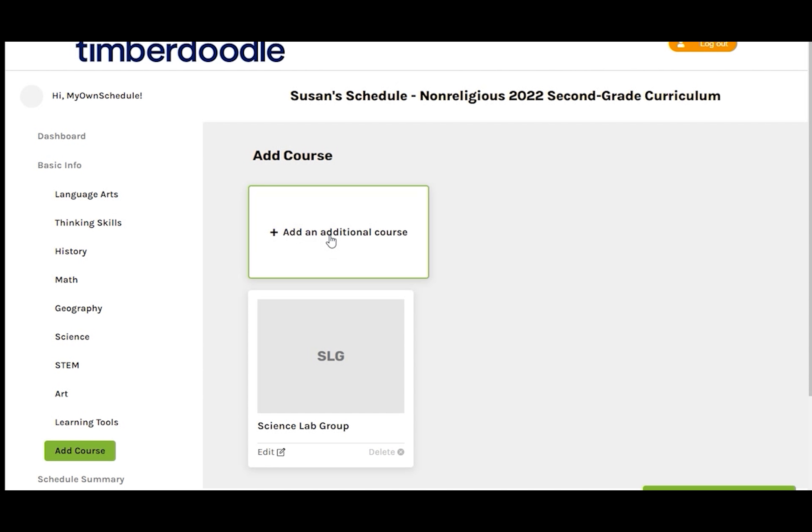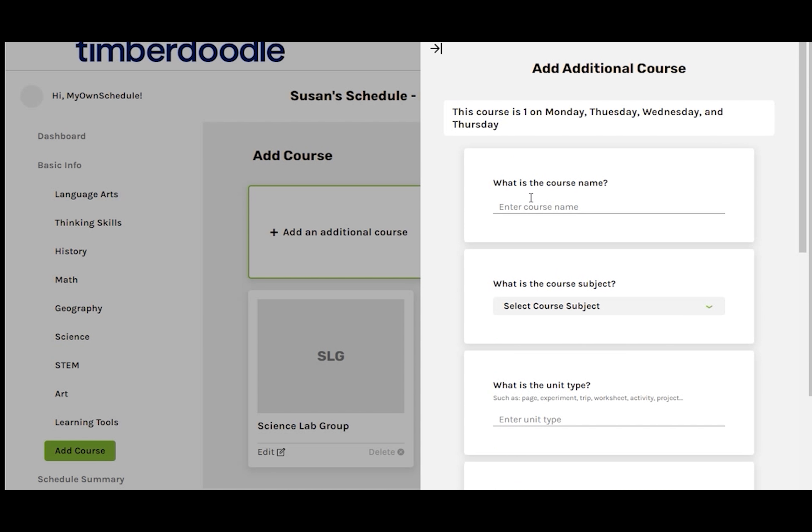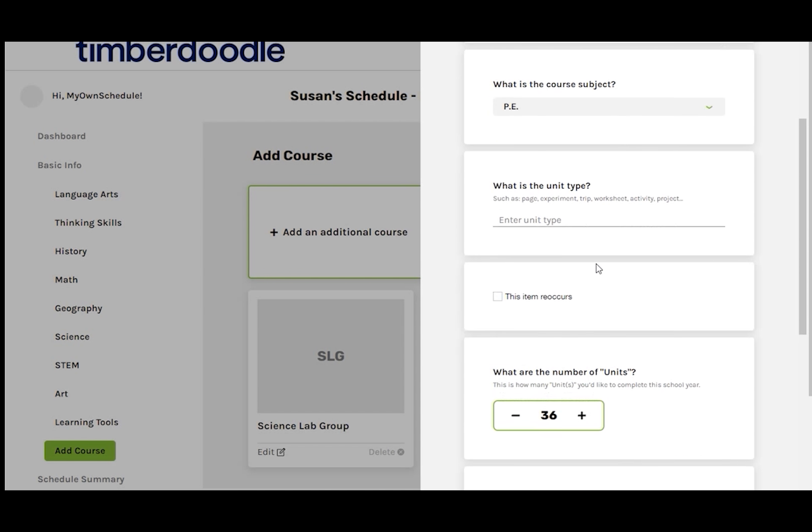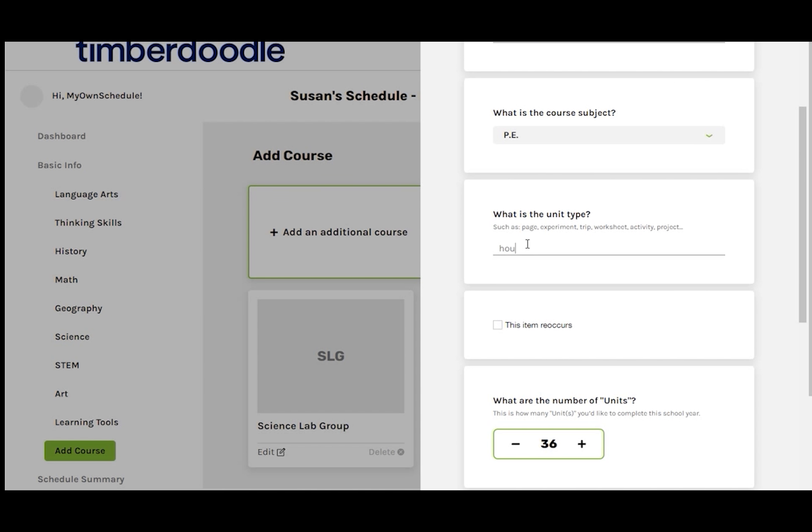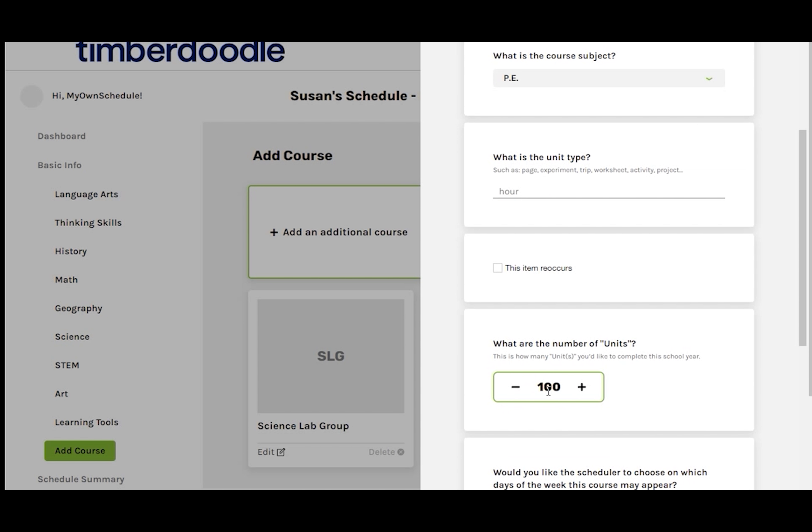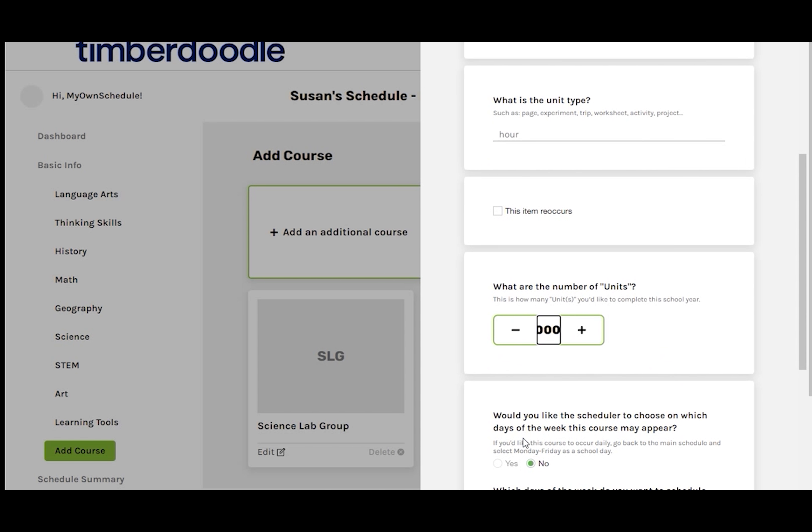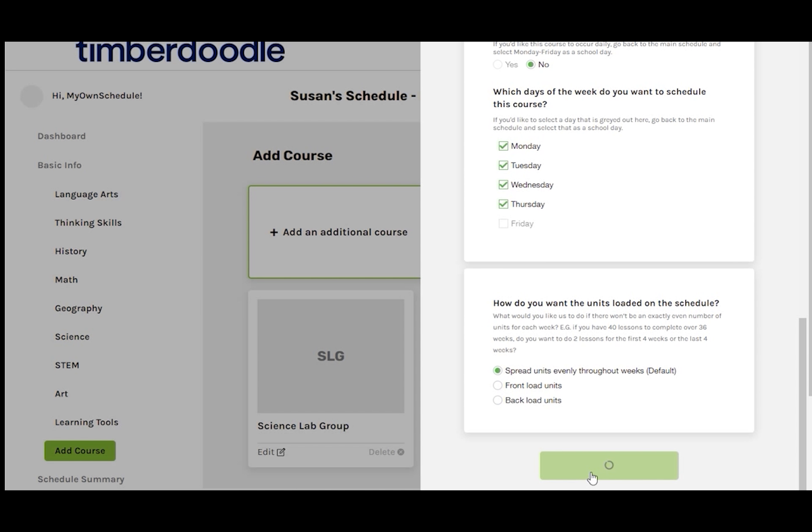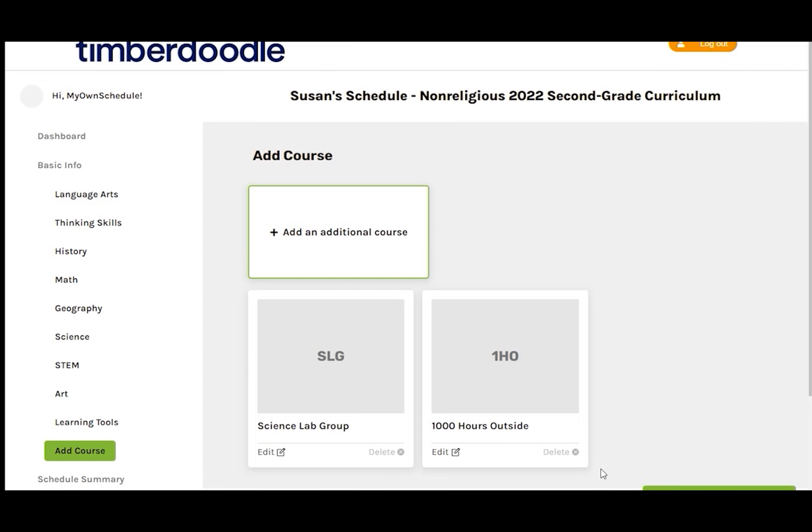I'm also going to add an additional course for 1,000 hours outside. This will help ensure we are getting those hours in every day. Course Subject will be PE. Unit Type is Hour. I'll set the number of units to 1,000 and spread evenly throughout the year. Save.